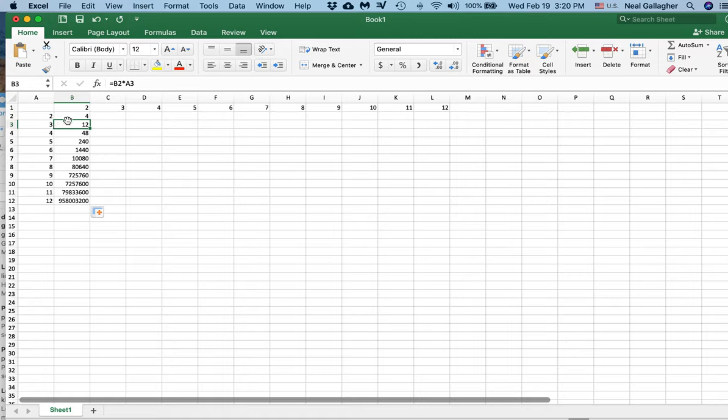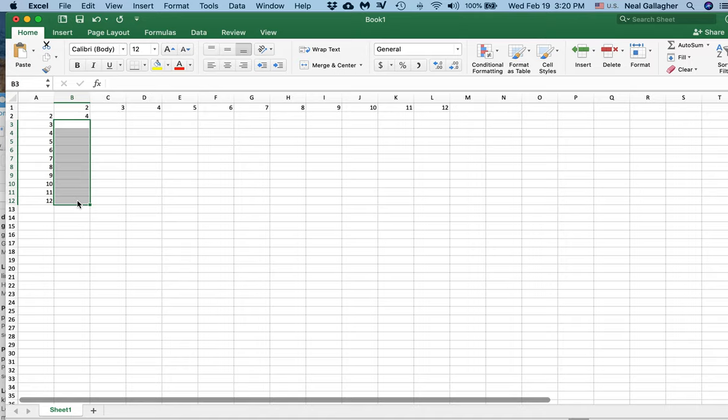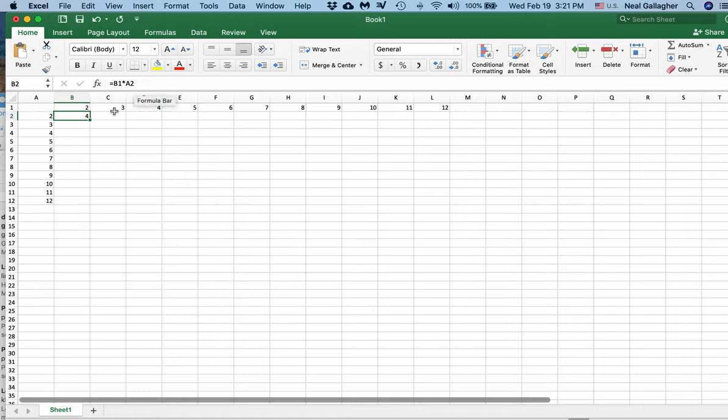So let me go back here and just delete whatever is in these columns there. Now here I have the formula is B1 times A2.